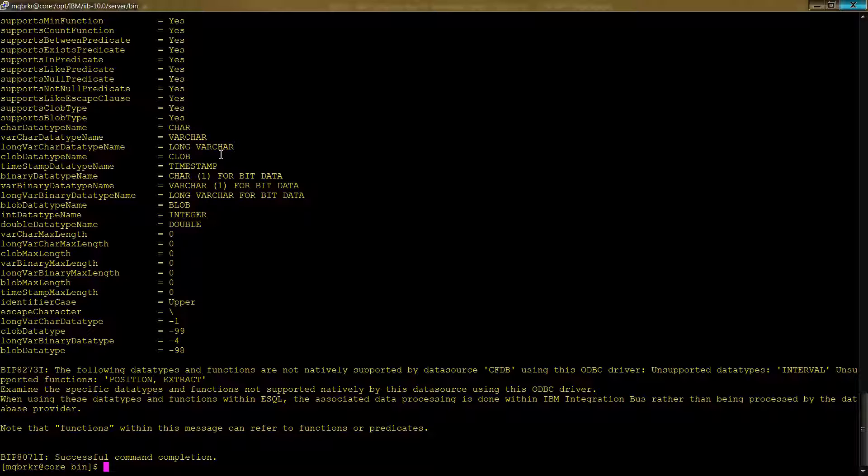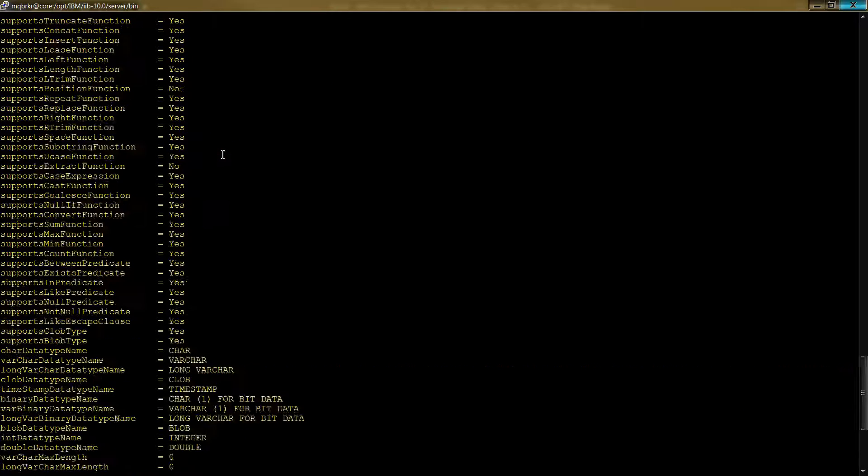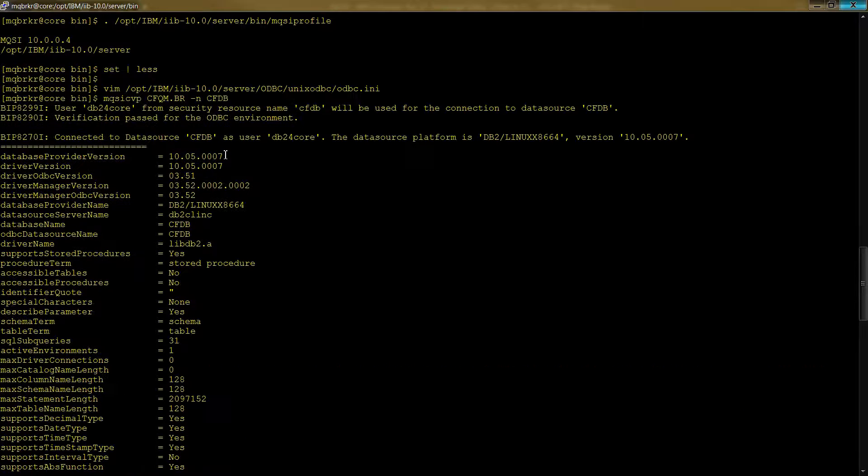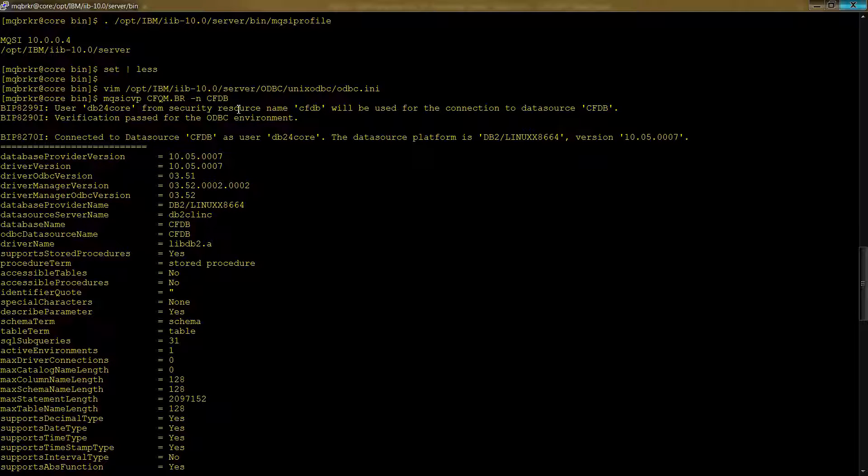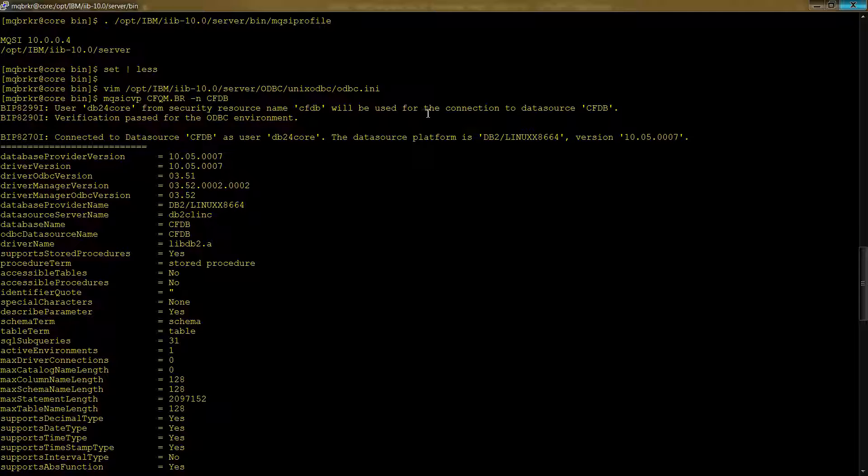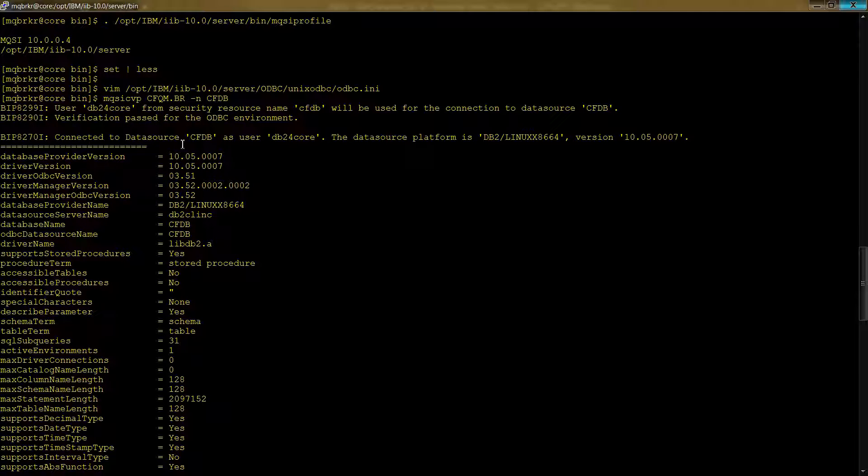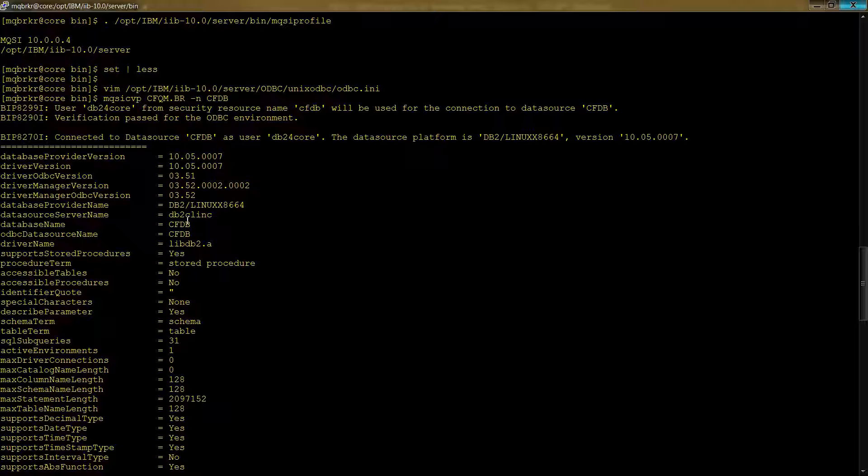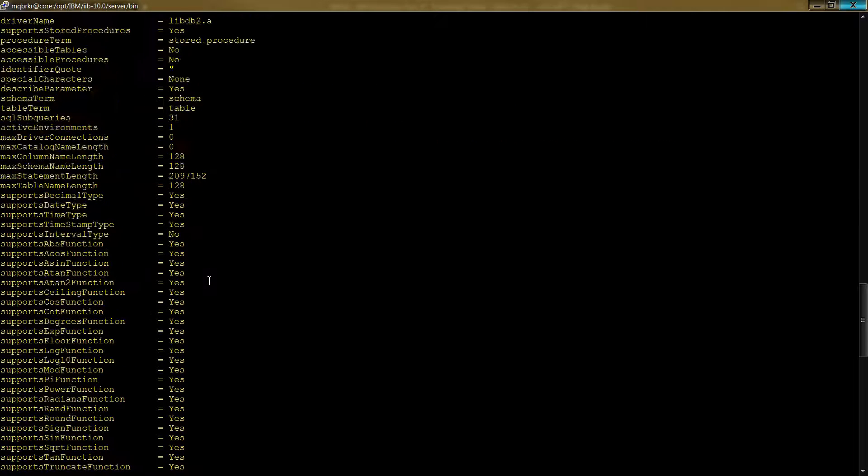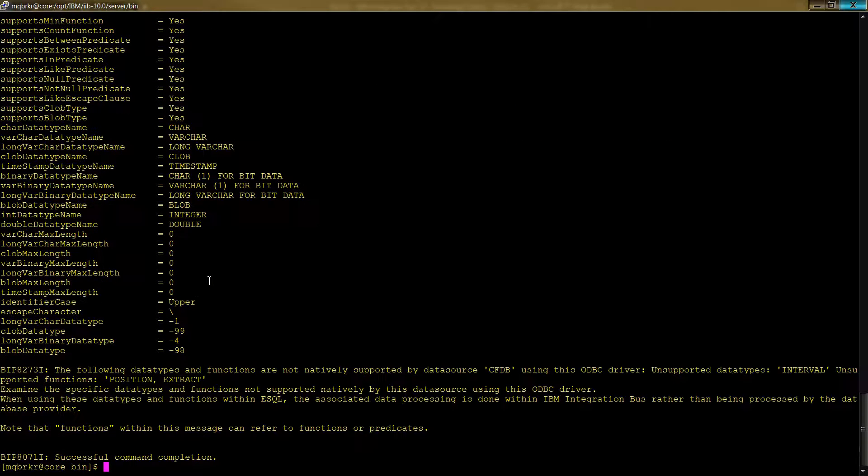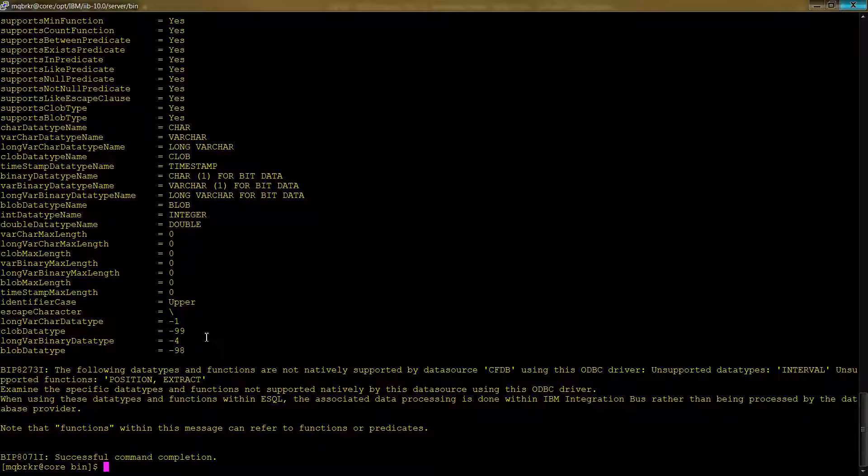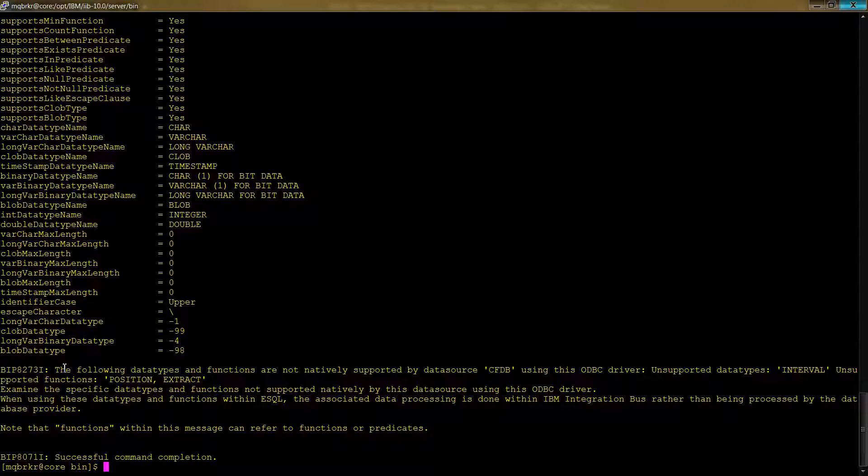And that's essentially what it looked like. And again, it doesn't matter if it's lowercase or uppercase. So I'll just do uppercase. Why not? And we'll run that. Now look at the output here. You need to be seeing something along these lines. User db24 core from the security resource name CFDB will be used for the connection to data source CFDB. Verification passed for the ODBC environment. And there's lots of other interesting data here. But essentially what you really want is to be able to see this output and not see error messages. And you can read through some of these. None of these are particularly problematic.